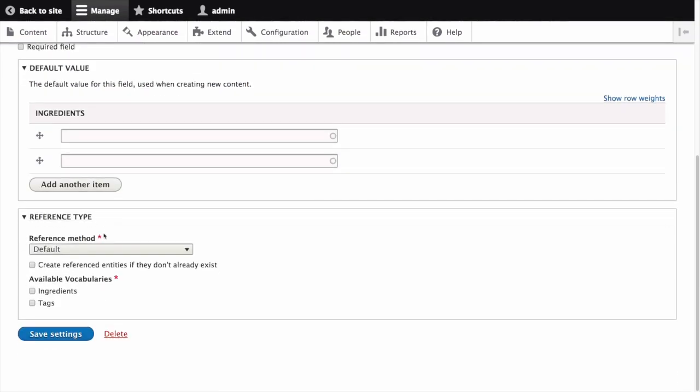Under reference type and reference method, which allows us to select the method used to choose allowed values, select default. Also check create referenced entities if they don't already exist.